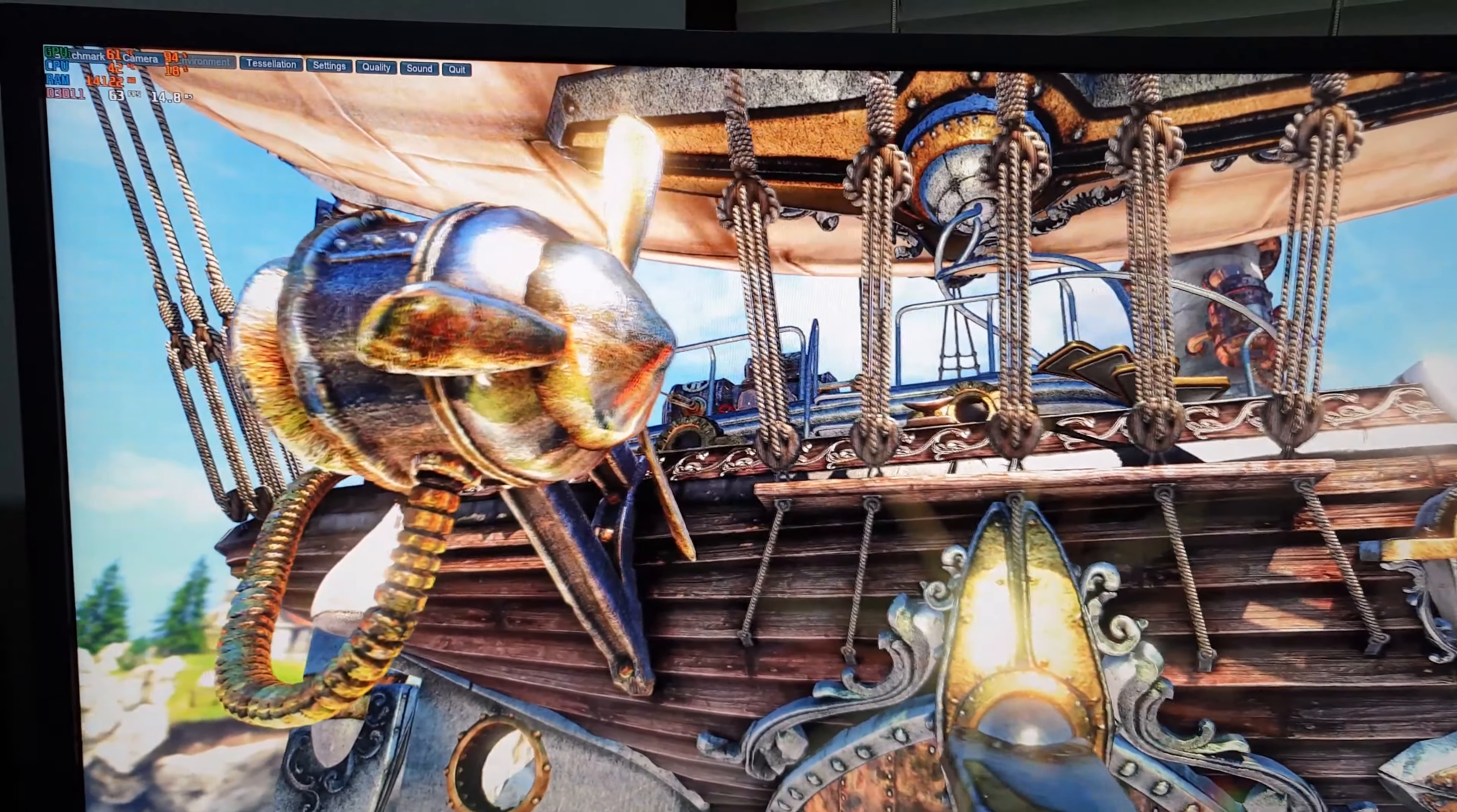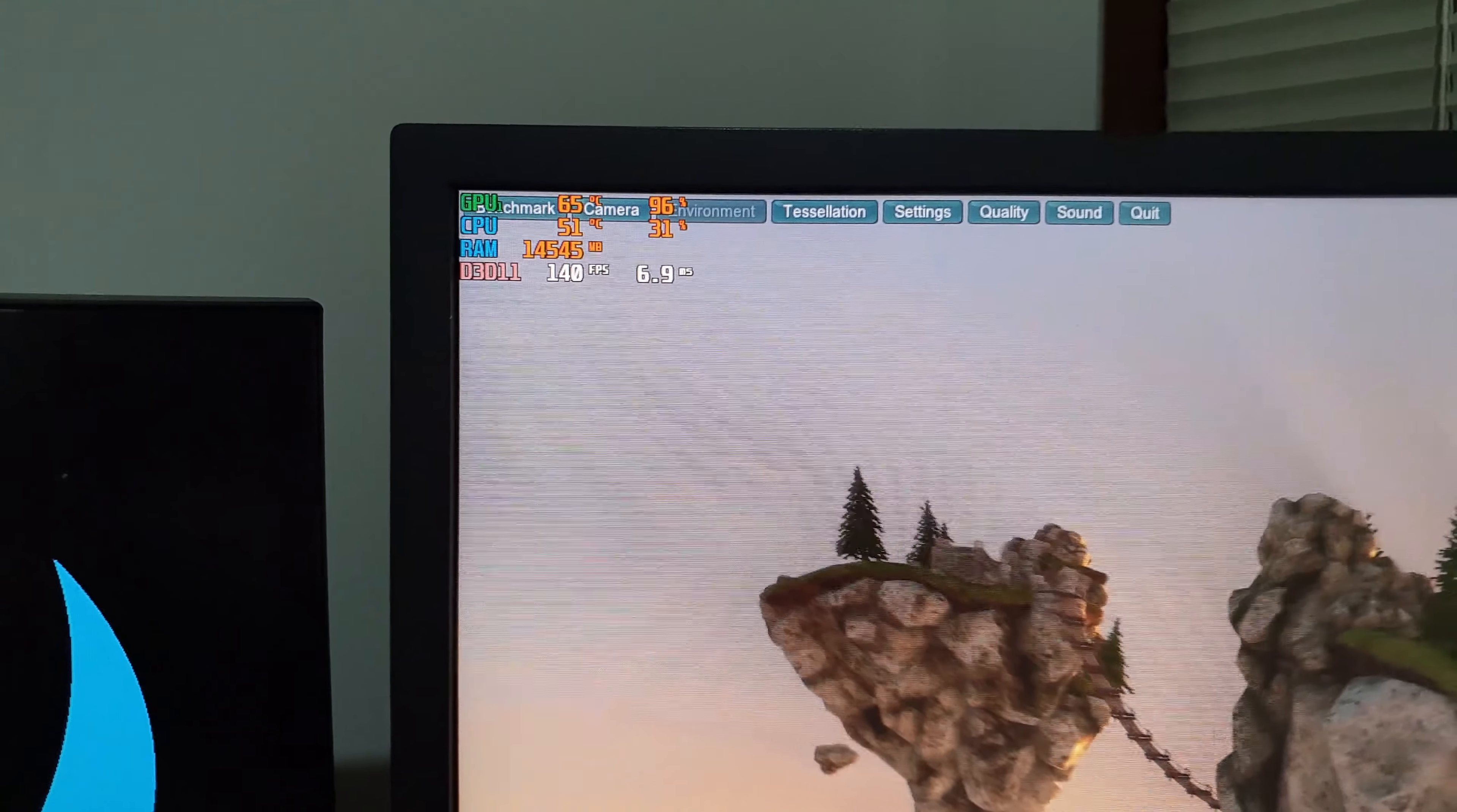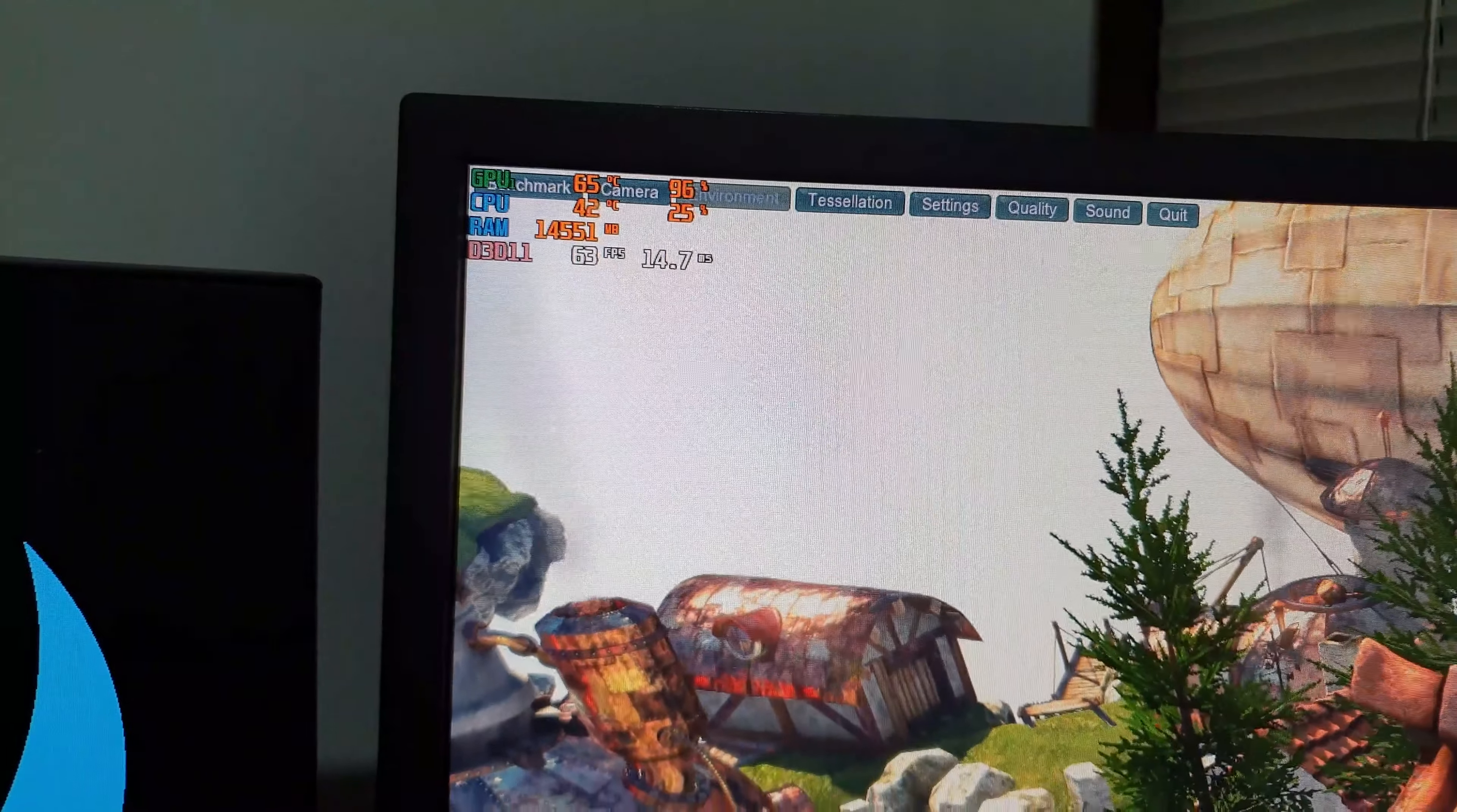We'll let that run for about 15 to 30 minutes, see what it maxes out at. Okay, see you soon. Okay, so with the Heaven benchmark, temperature for the GPU topped out at around 65 degrees and CPU jumped up to 56.